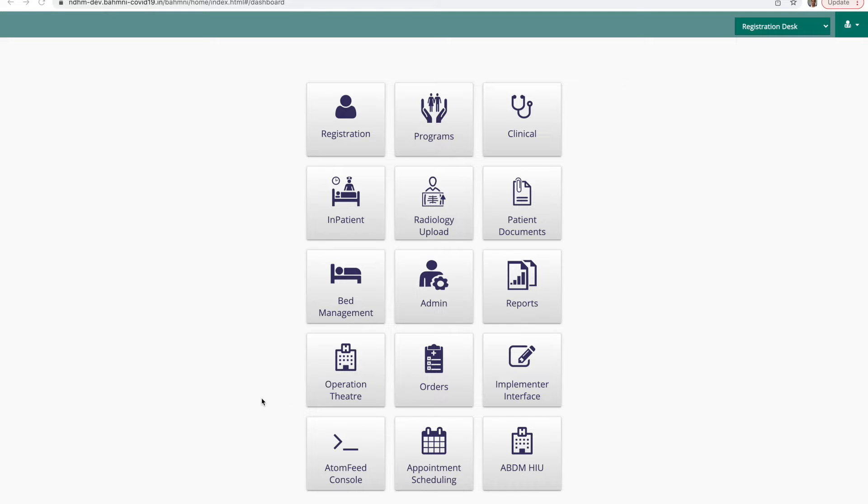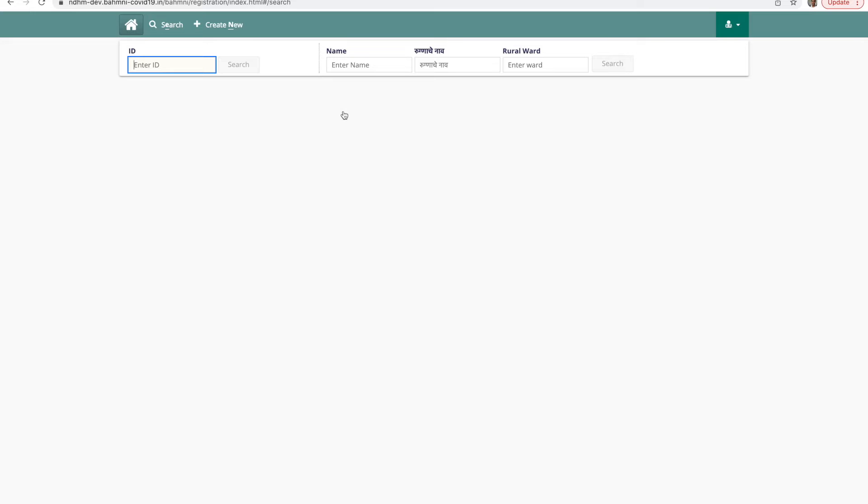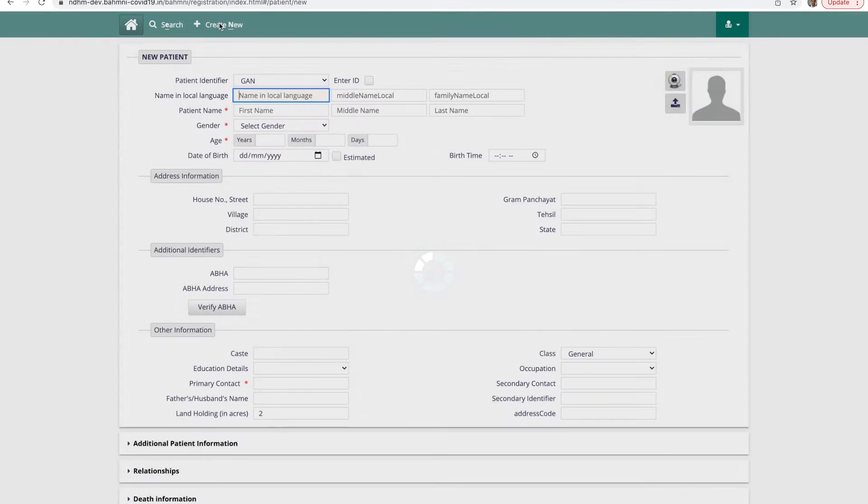In this video we will look at how the demographic details of a patient can be captured using the ABHA ID in Bahmni. I have logged into Bahmni and I am going inside the registration module. I'll click on create new record.